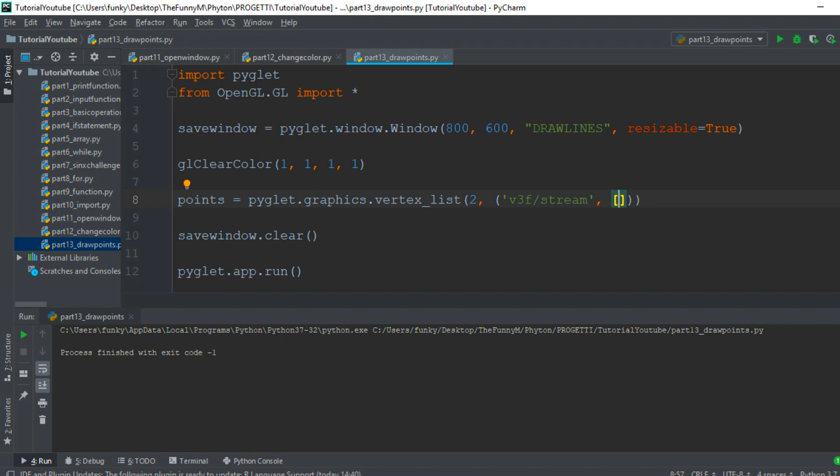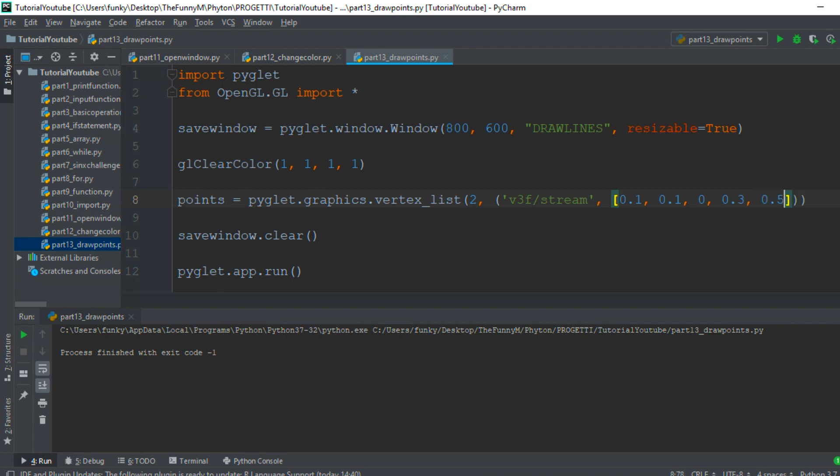The first point is at position 0.1, 0.1, 0. So the x parameter is 0.1, the y parameter is 0.1, and the z parameter is 0 because we are on a plane. The second point is at position 0.3, 0.5, and 0.